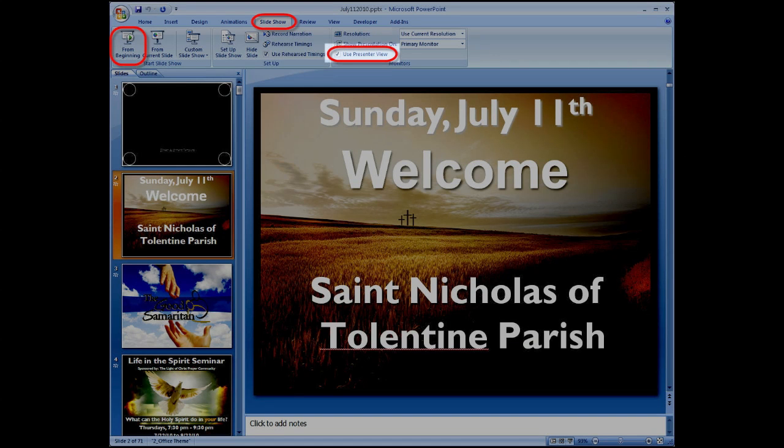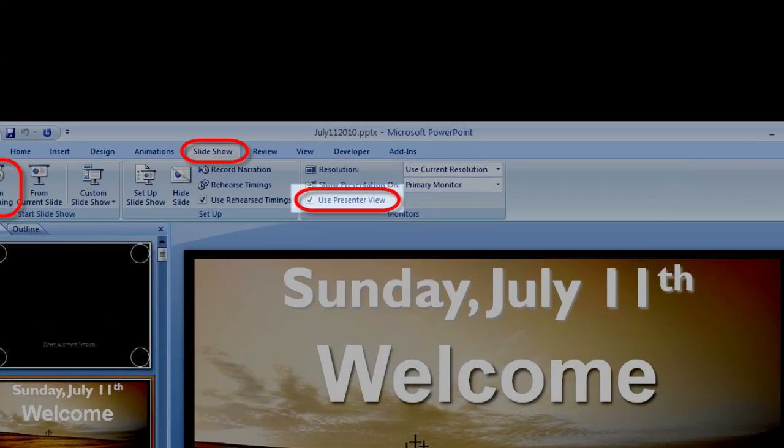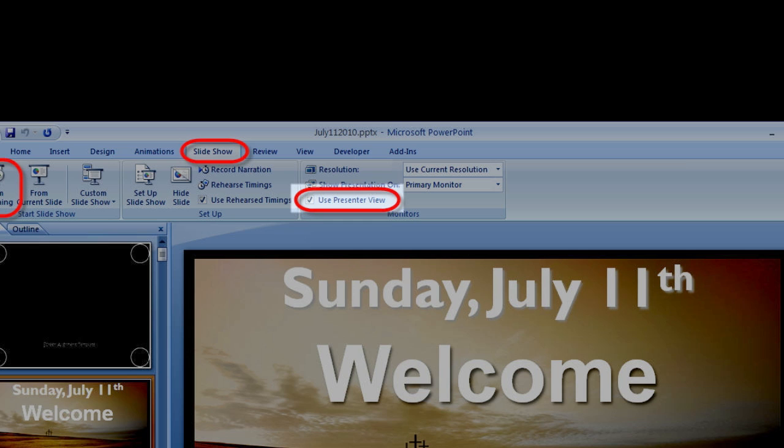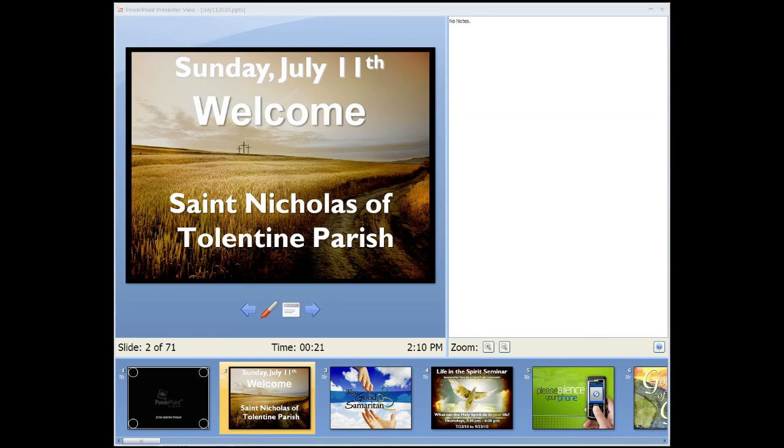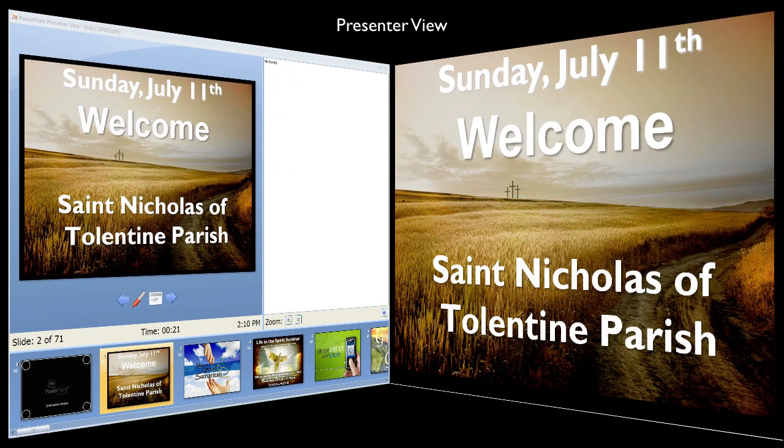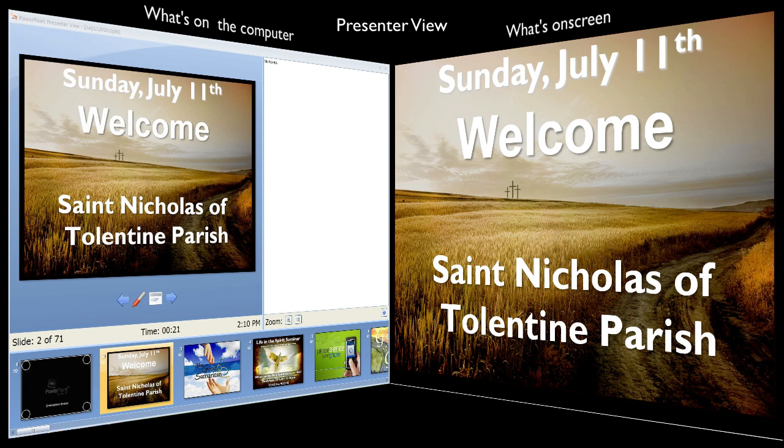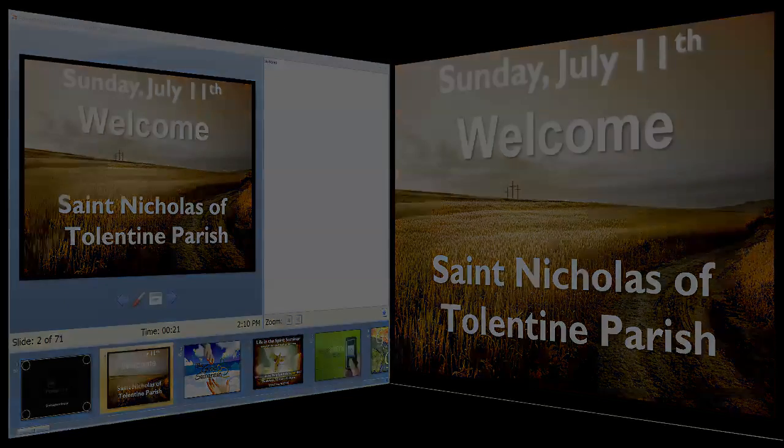But PowerPoint also has something called Presenter View. And if you activate it, you'll see a neat little control panel on the computer screen while the presentation plays on the projection screen. This panel allows you to have great flexibility and control over the presentation.